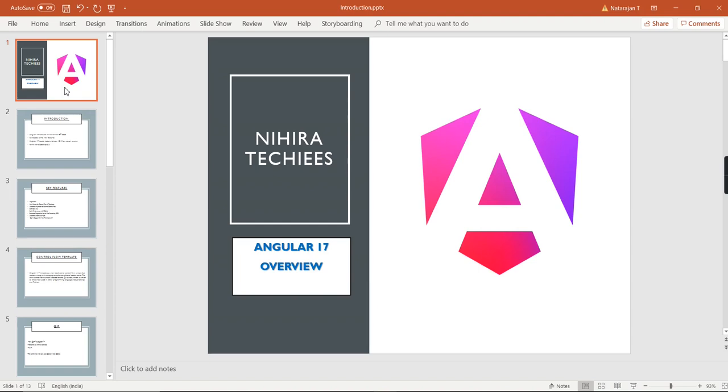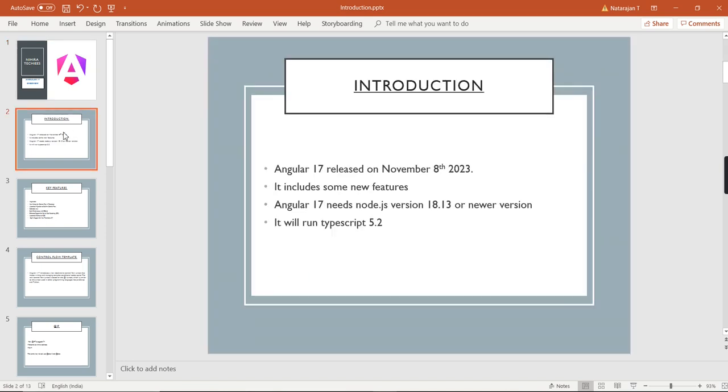Hello friends, welcome to my channel. This video is about Angular 17 overview and its new features. Google releases a new version of Angular every six months, which includes new features, bug fixing, and performance improvements.